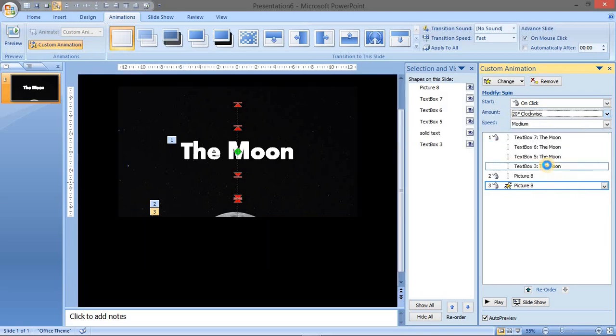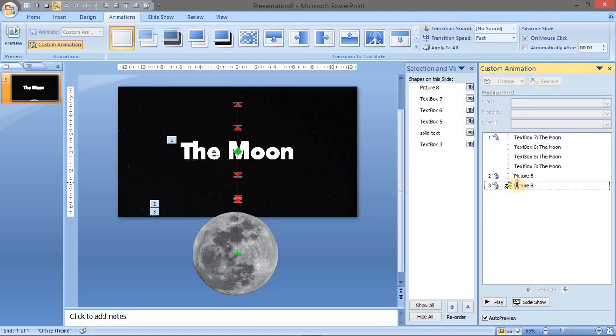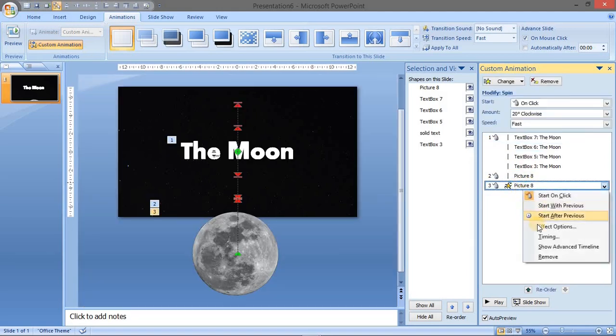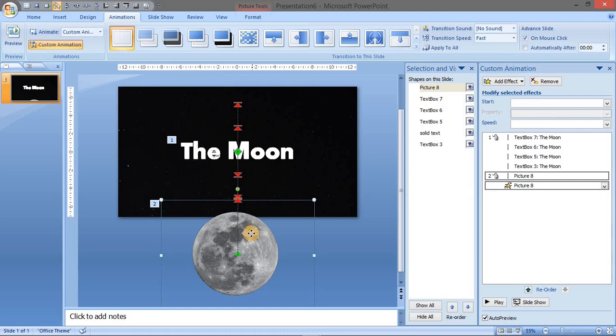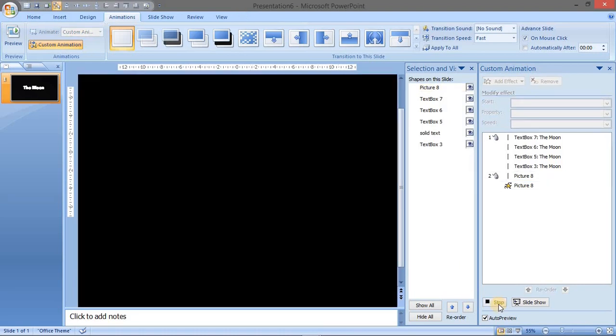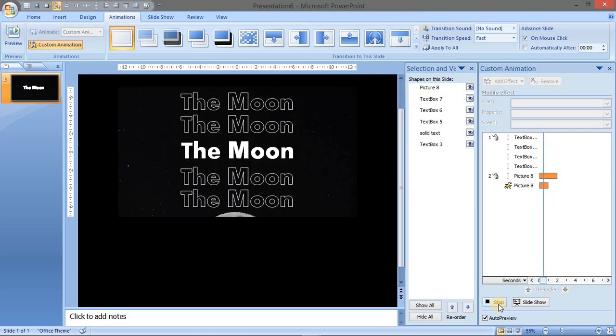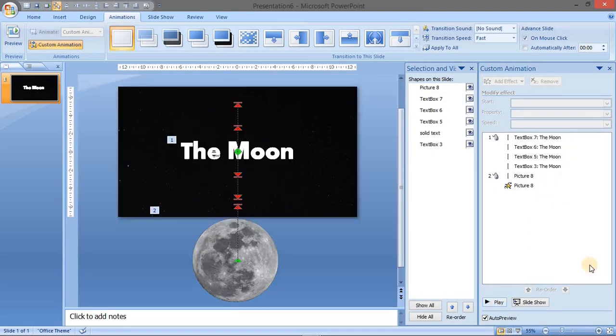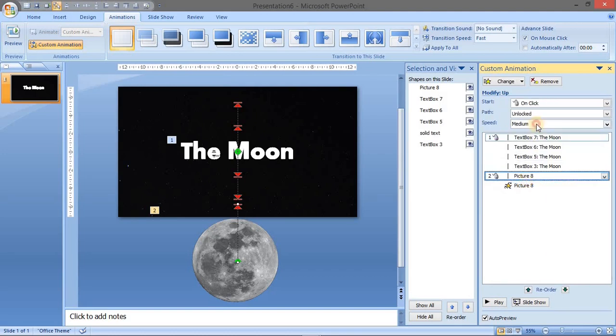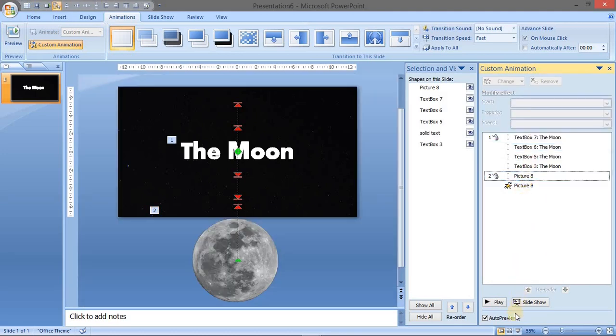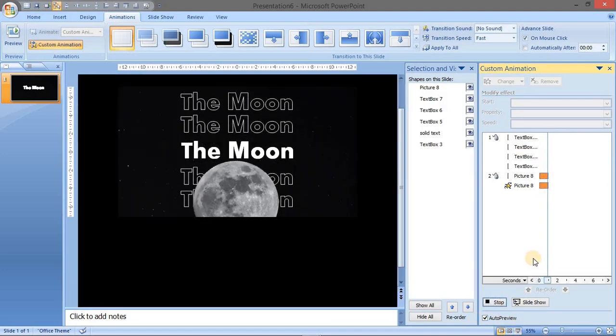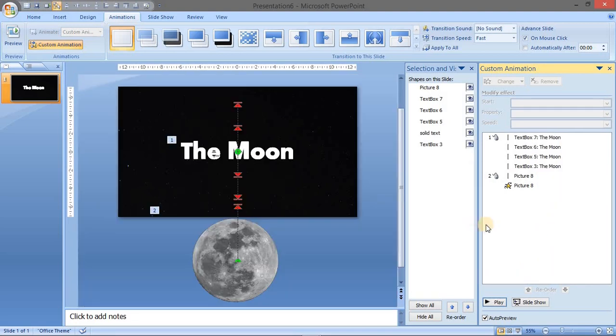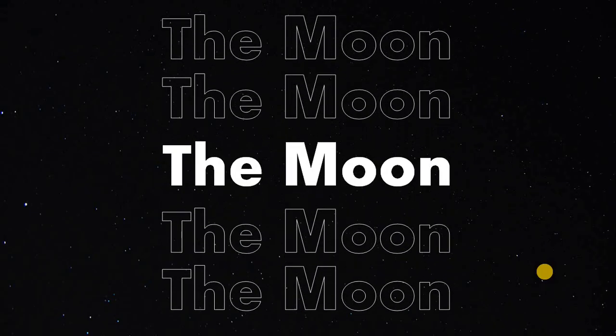Clockwise 20 degrees. Let's set time to fast. This goes with the previous animation. Now let's see. This took some time maybe because previous animation was not in the time duration. Let's watch it again. Great.